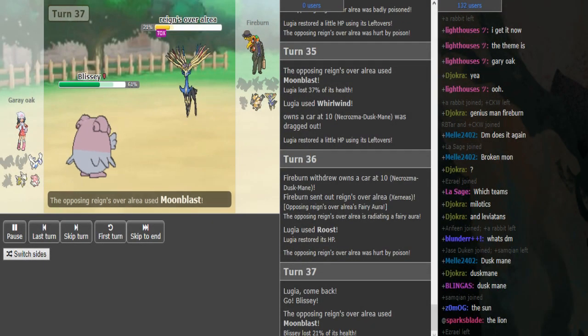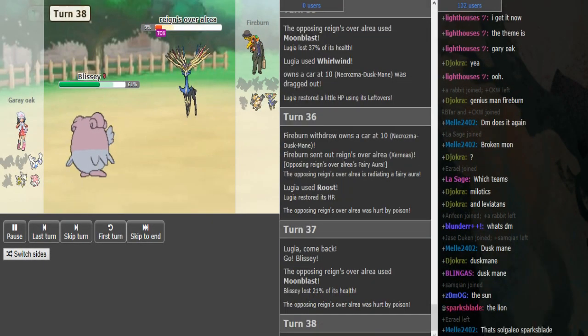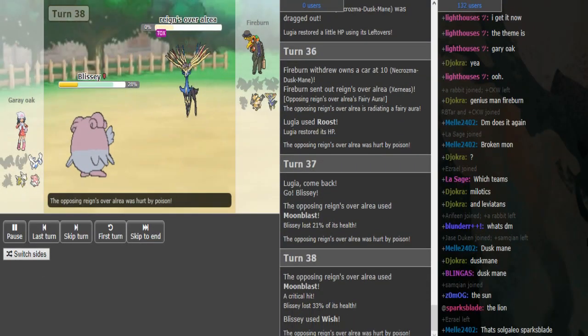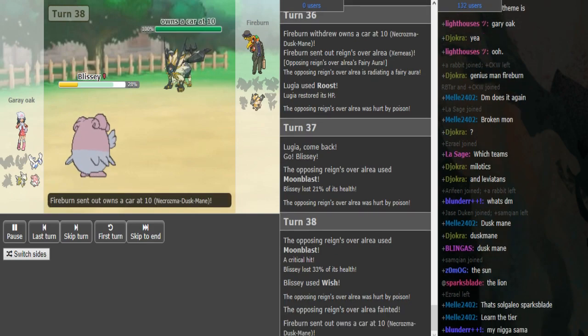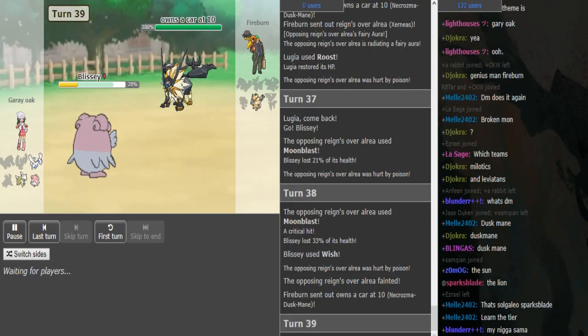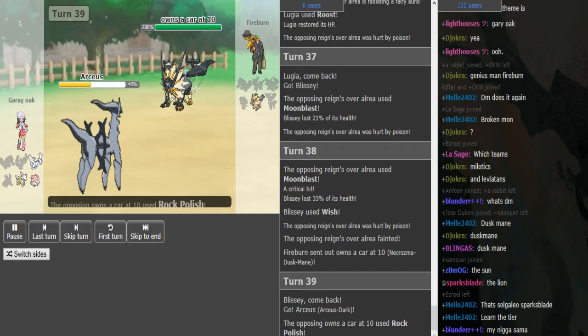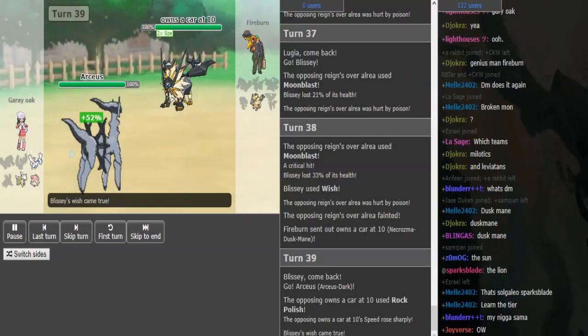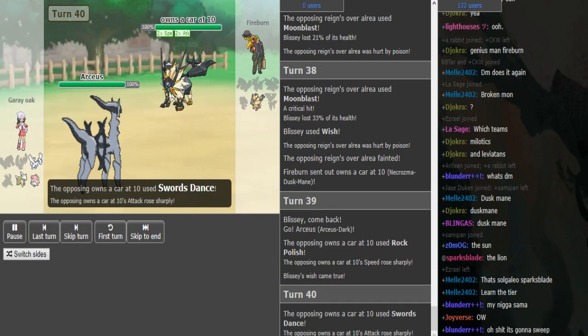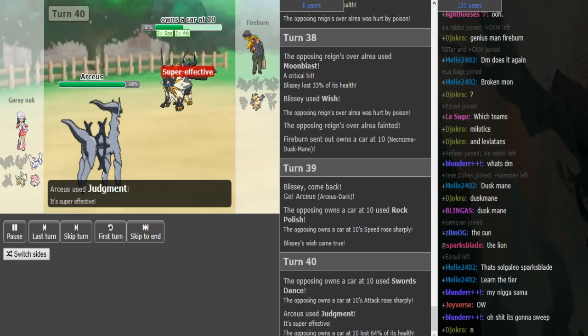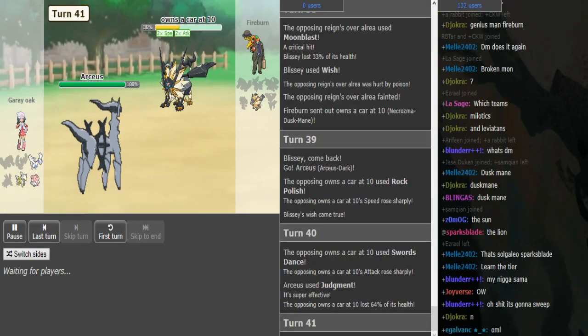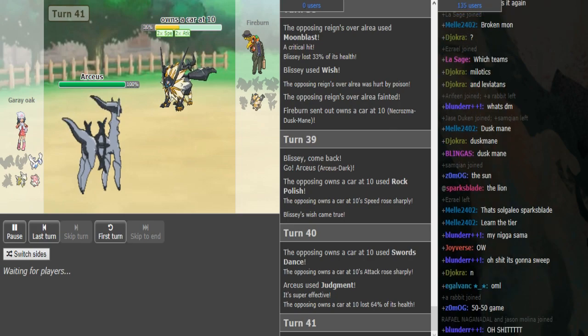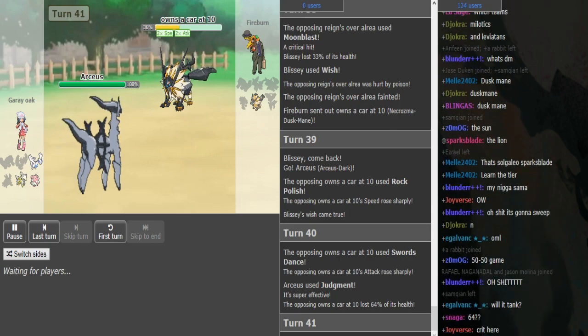This is exactly the sort of situation that fire burn was looking for originally. He's just spamming moonblast - Blissey cannot switch in. Necrozma sets up right here and wins the game barring a crit from Arceus Dark. The Swords Dance takes a judgment - it does 64 percent, and that looks to be the game, I think.